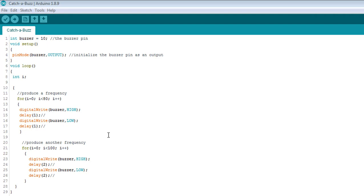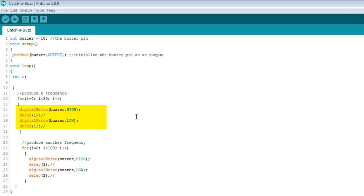We can see here that we step into the first one. We write a high to pin 10. We wait one millisecond. Remember, the delay function works with milliseconds. So we're going to wait just one millisecond, and then we're going to make that pin low, and then wait another millisecond. And we're going to do that 80 times.